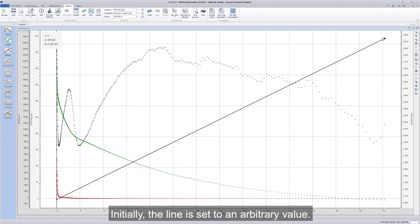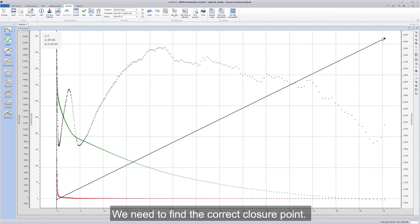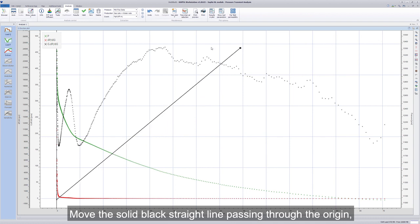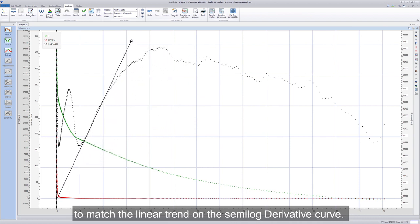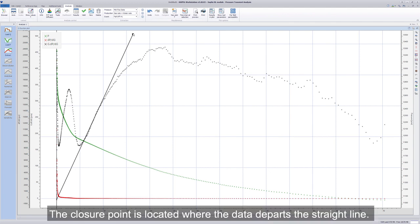Initially, the line is set to an arbitrary value. We need to find the correct closure point. Move the solid black straight line passing through the origin to match the linear trend on the semi-log derivative curve. The closure point is located where the data departs the straight line.